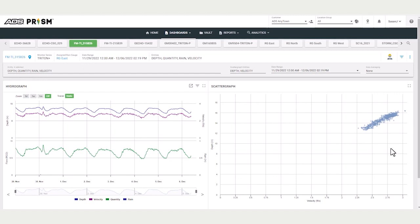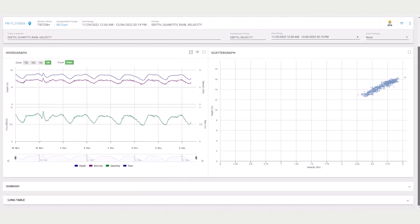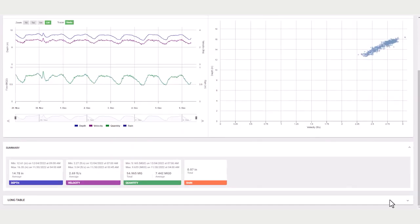You can view data in Hydrograph format and Scattergraph, and below are tabular presentations of the data.